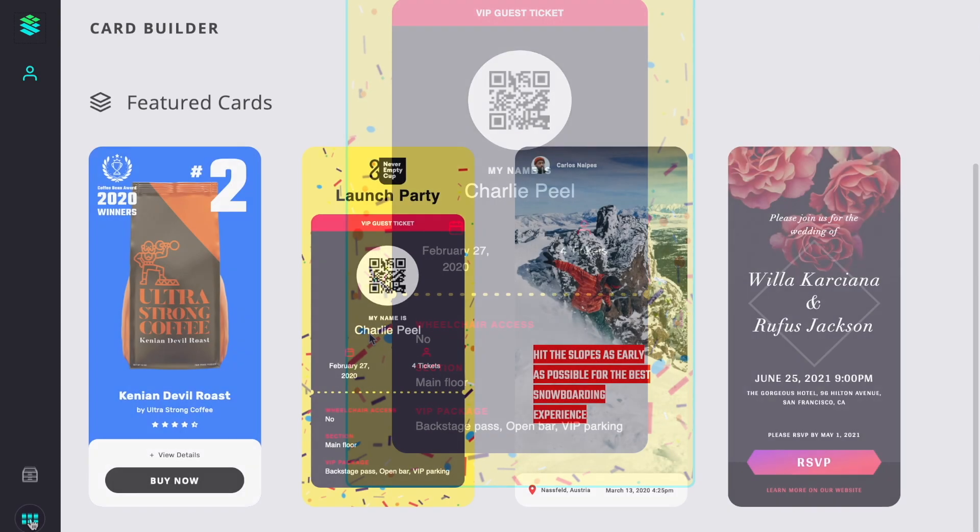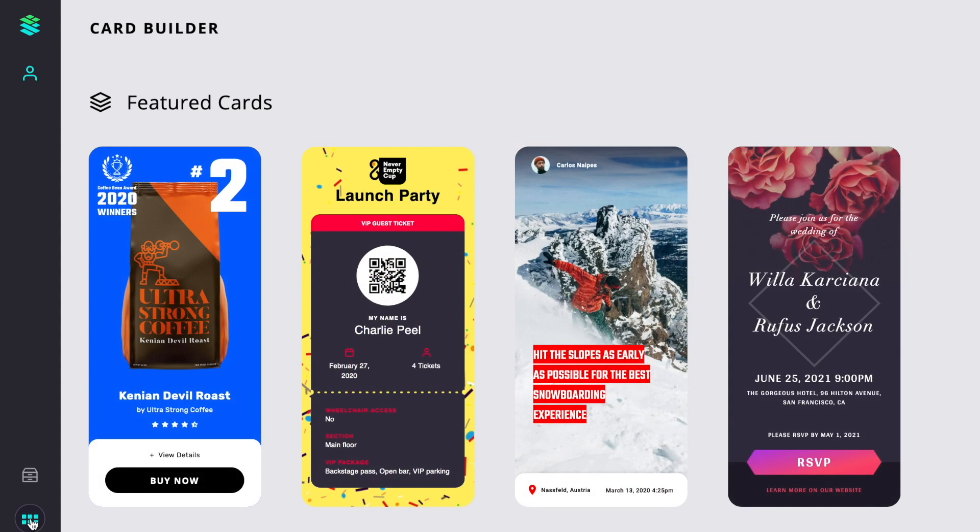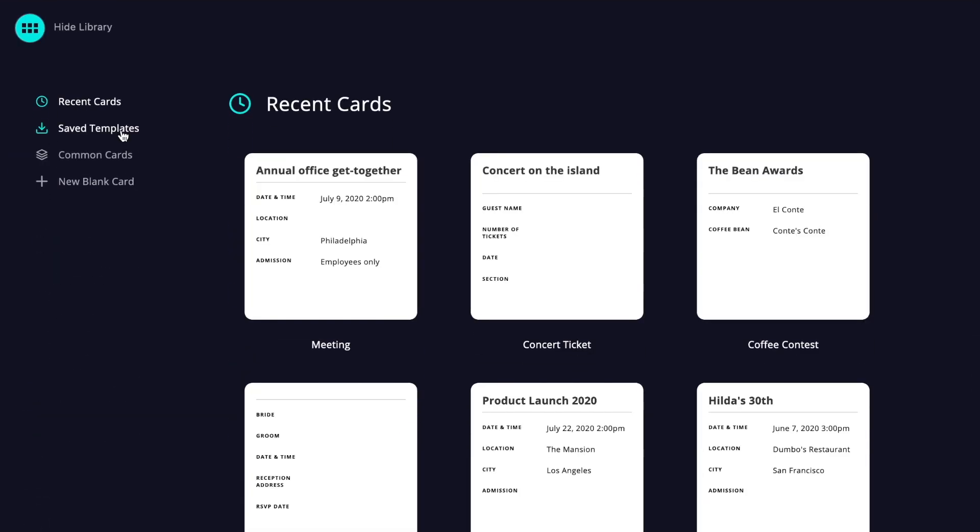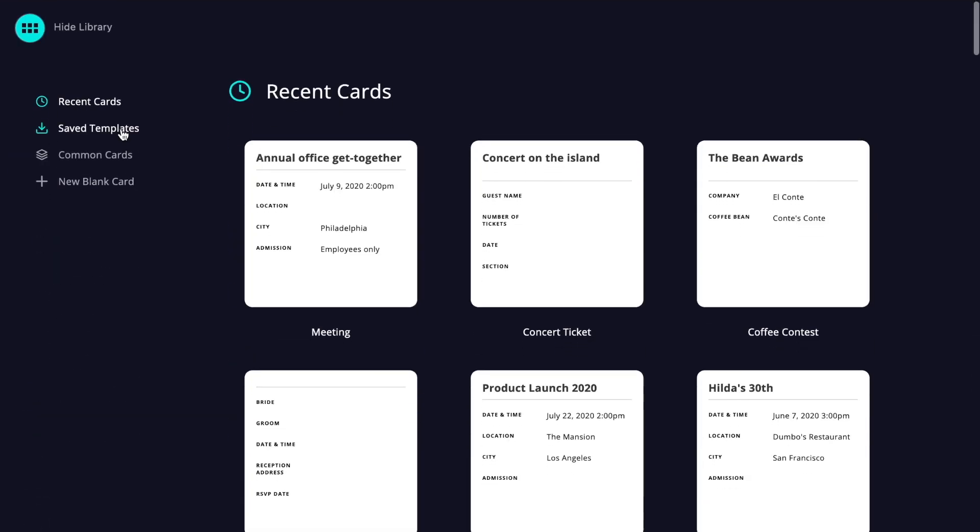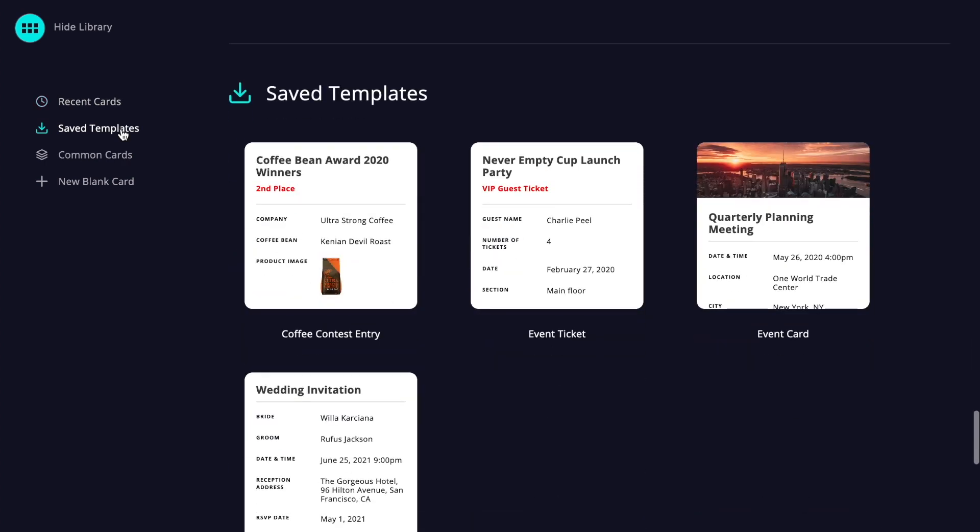The library allows users to choose from recent cards and pre-built templates.